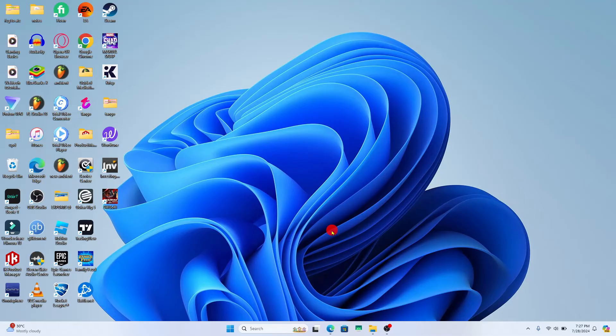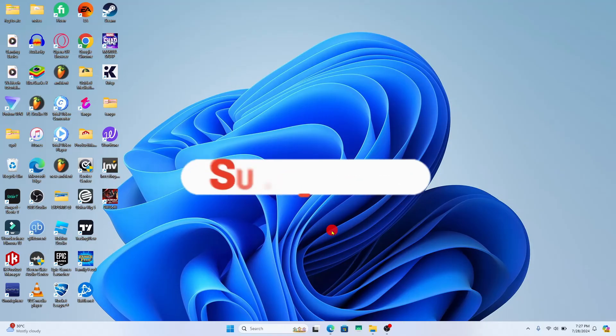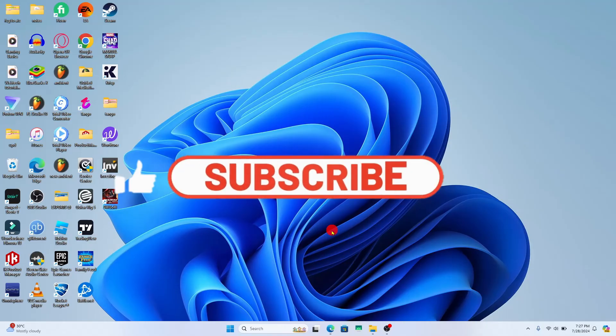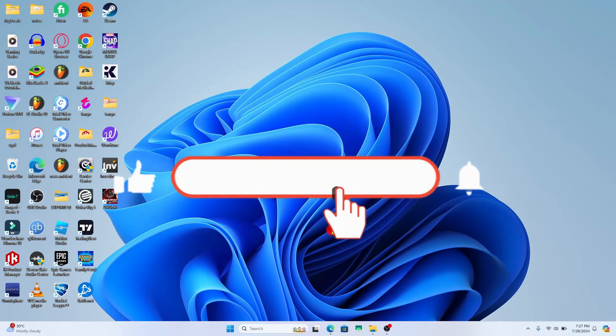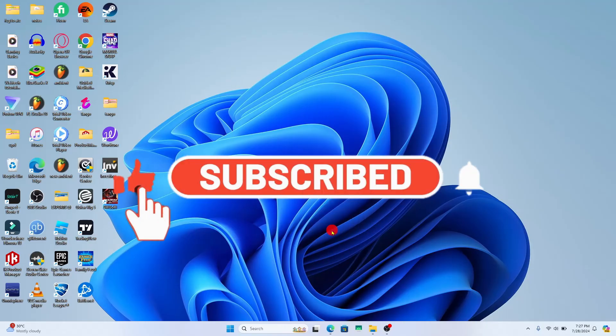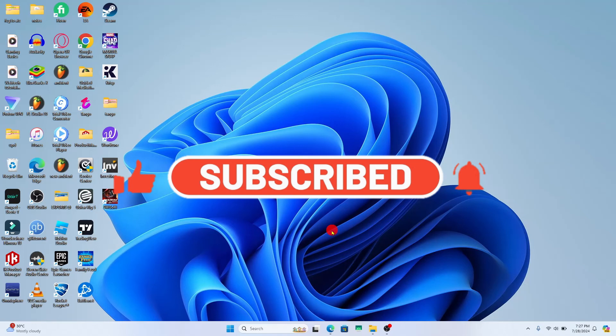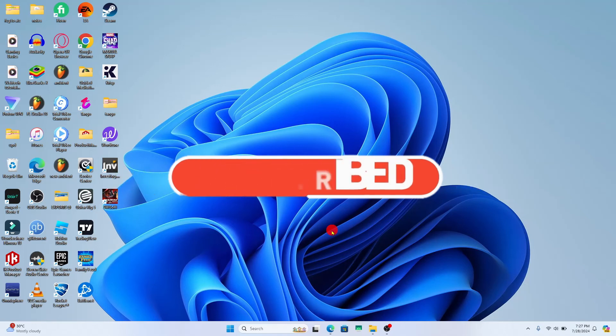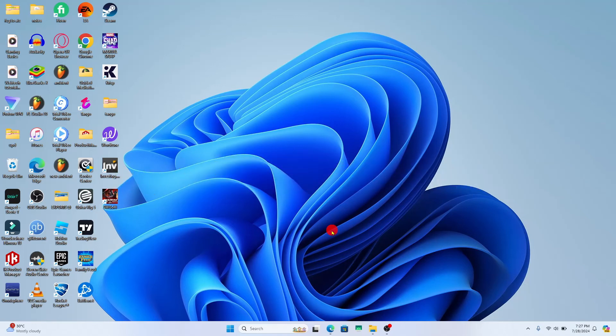And there you have it, that is how easy it is to download and install the Xbox application on your PC. If you find this video helpful, make sure you hit that like button and subscribe to our channel if you haven't done so already. Also ring that notification bell to never miss another update from us. Thank you for watching and I will see you again in the next video.